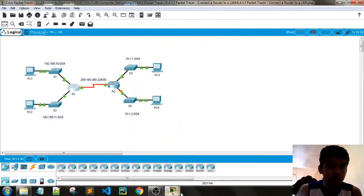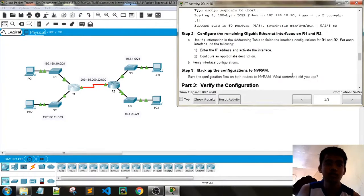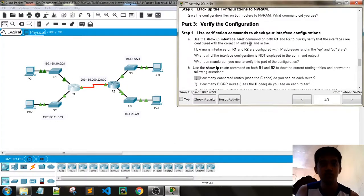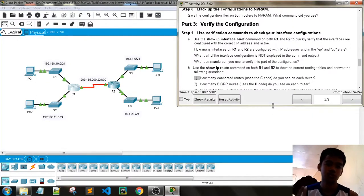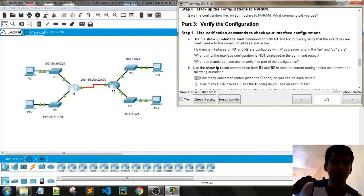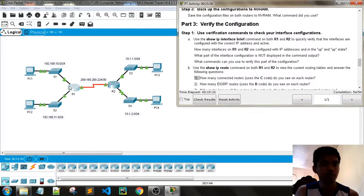We have completed the activity. Now verify the configuration — use the verification command 'show IP interface brief' on both R1 and R2 to verify the configured IP addresses. We got 100% completion. How many interfaces are up? We have 3: the 2 GigabitEthernet interfaces and one serial link.